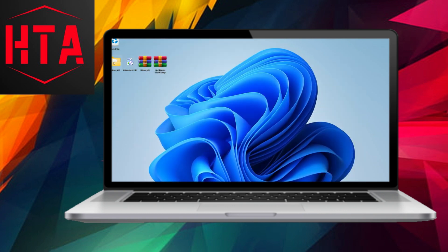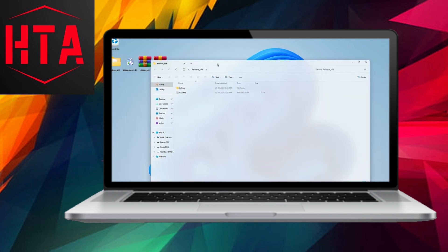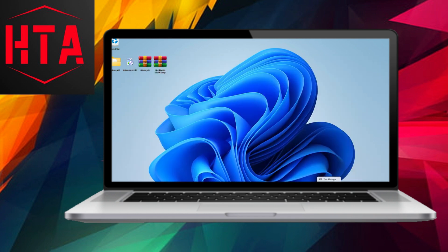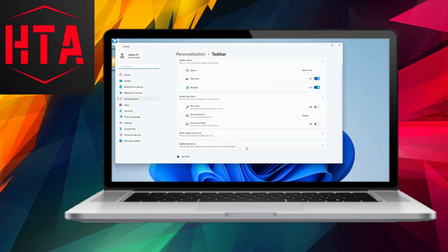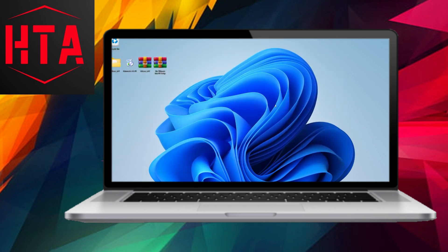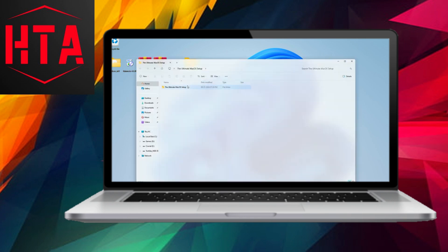The subsequent step involves adding a blur effect to your Windows File Manager. Extract the Release X64 file, open the folder, and right-click on Register. Run it as an administrator. This action will impart a blur effect to your File Manager.